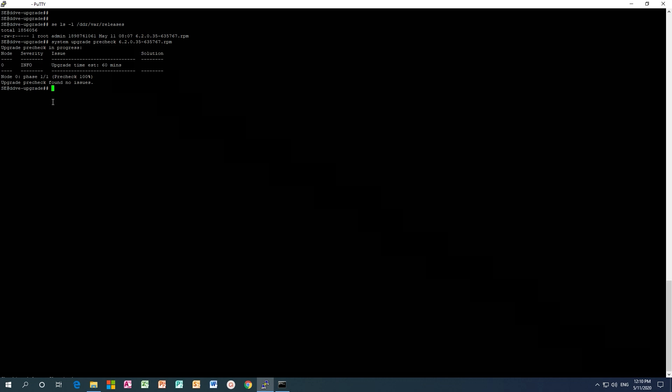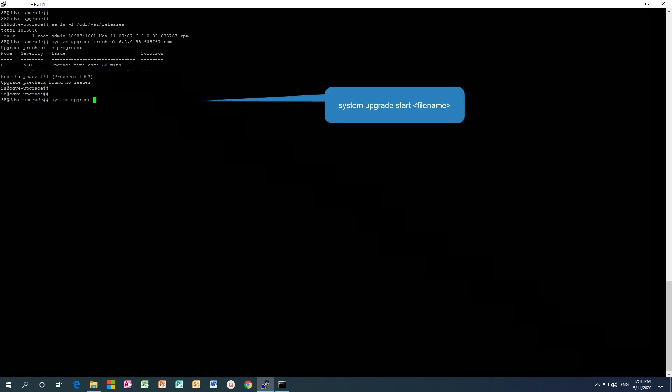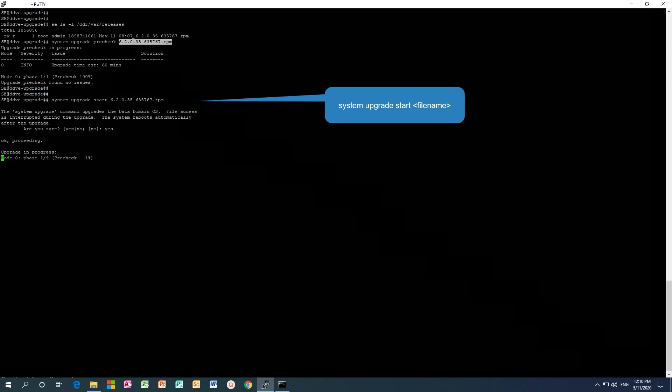Now the upgrade can be started. To start the upgrade, type system upgrade start, then copy and paste the upgrade RPM file. When the upgrade starts, it runs the upgrade pre-check again, then it installs the code version.